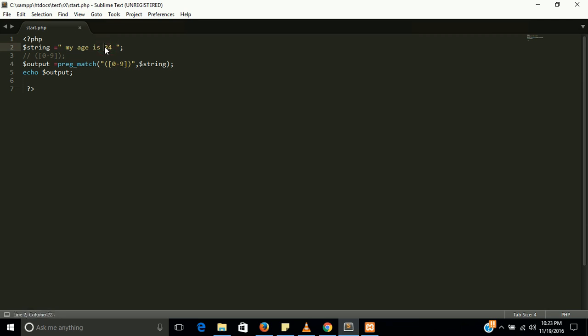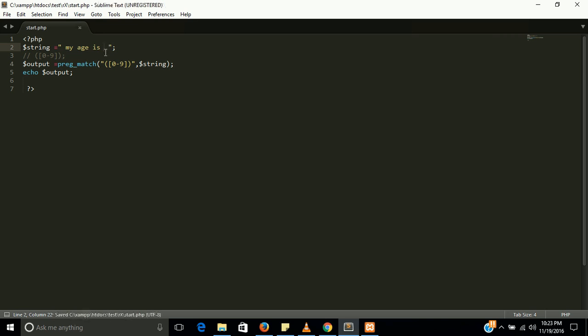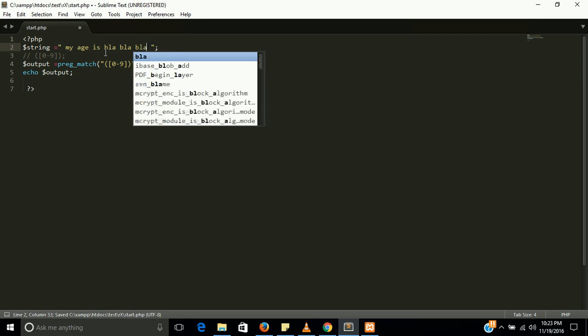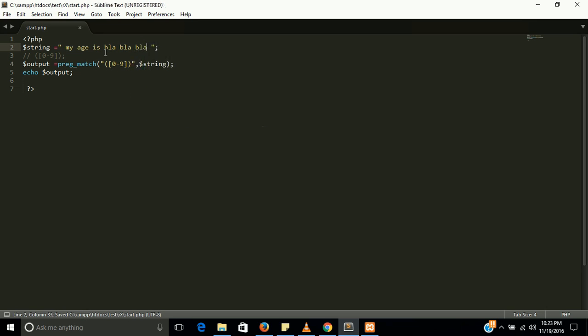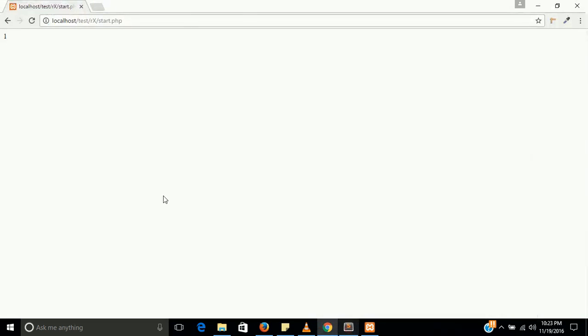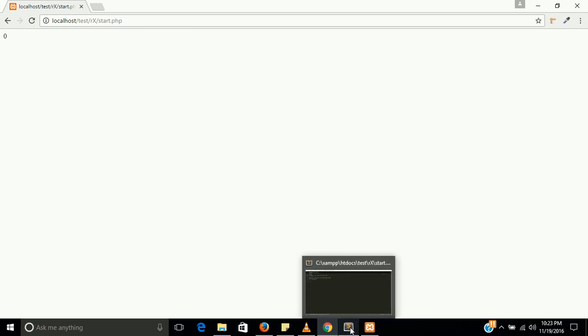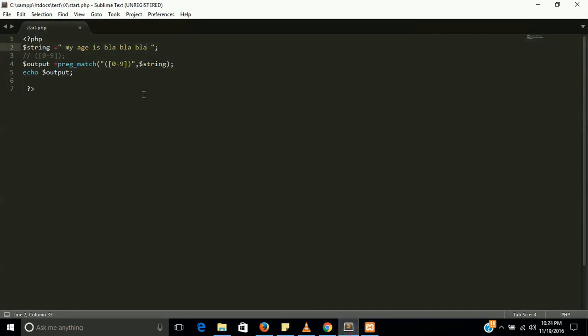If I am going to delete this, my age is blah blah blah, just for example. Now he is giving a 0 value. That means he didn't find a value between 0 to 9 in this string.